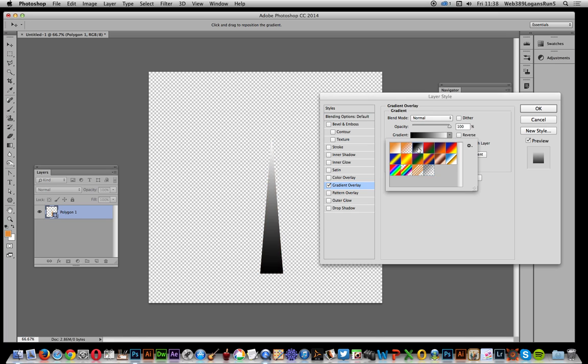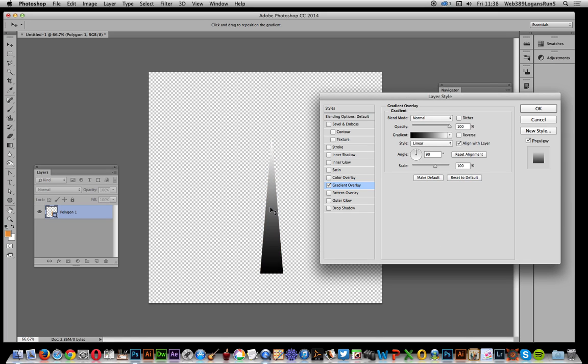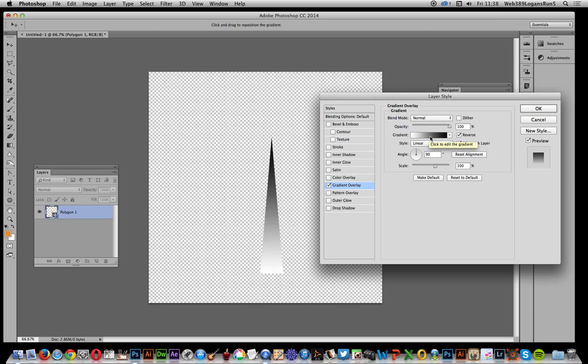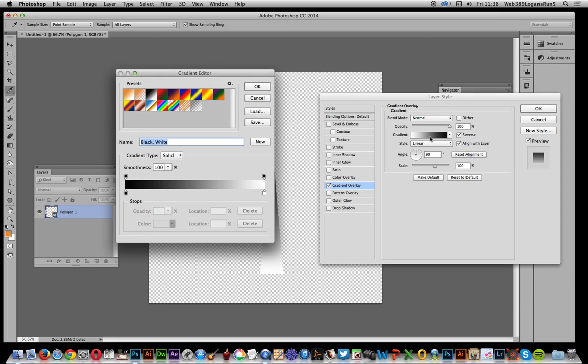Now you could of course just use that as it is, but I'm going to use that one. What I want is the dark parts to be at the top, so I can set that. Of course I can set the color and everything in here. I'm going to add some transparency as well, so I'm just going to keep that black. I'm going to change that to zero so it just fades away at the bottom.